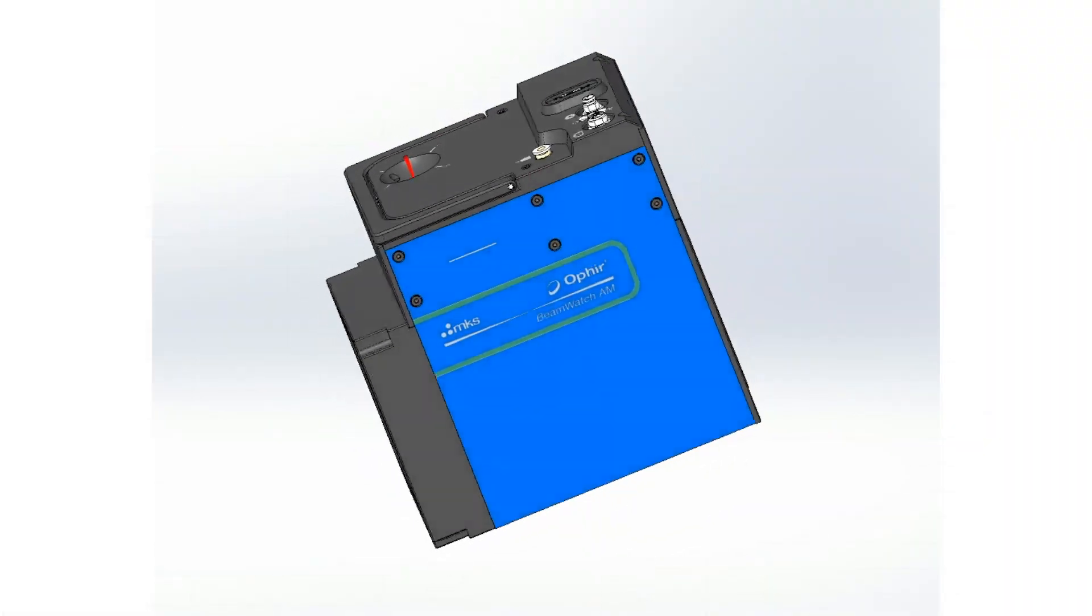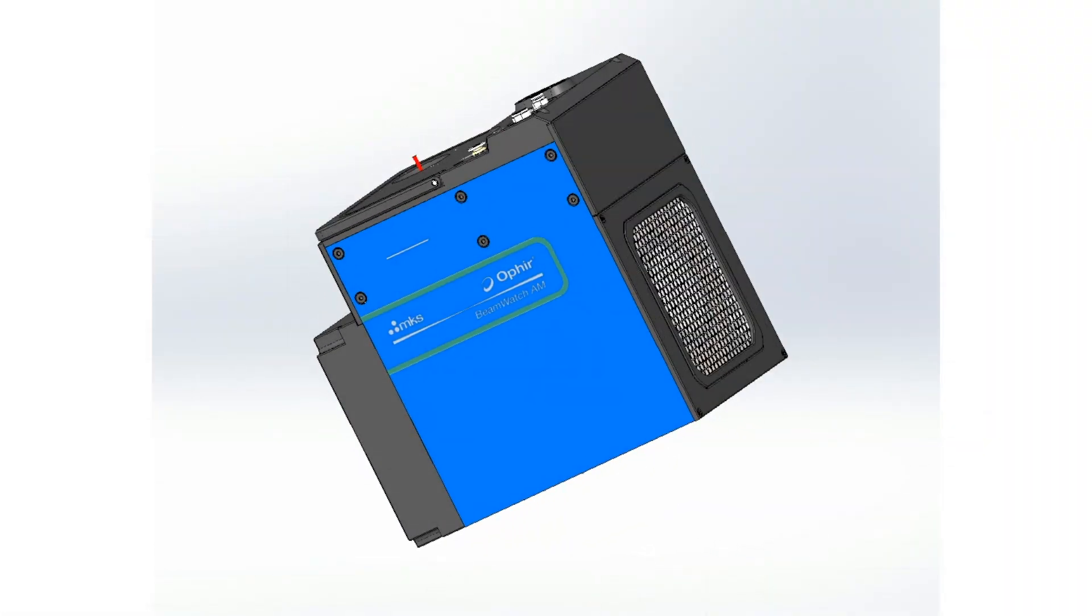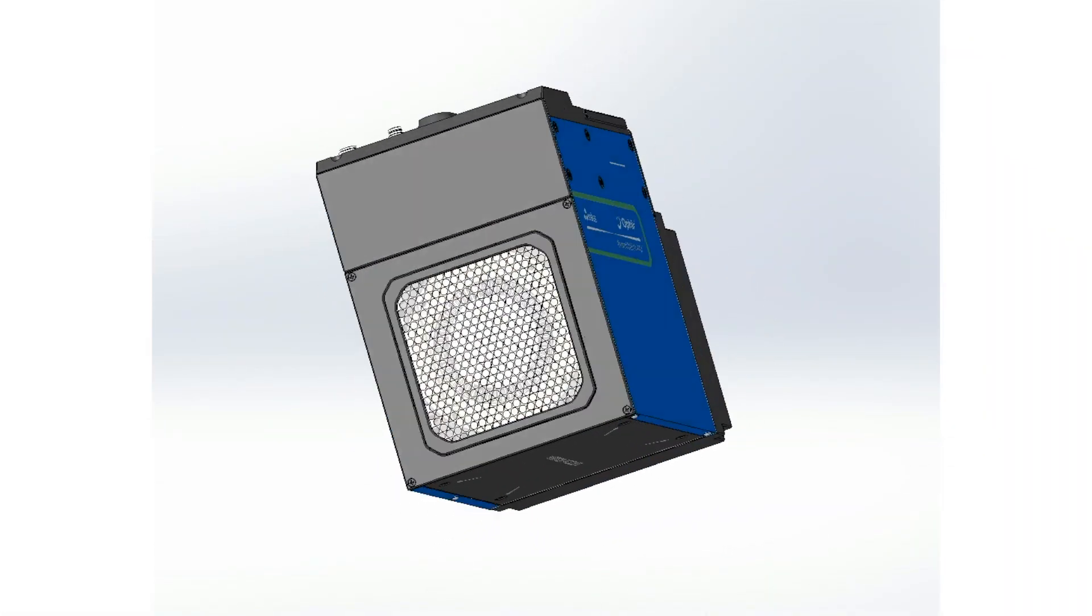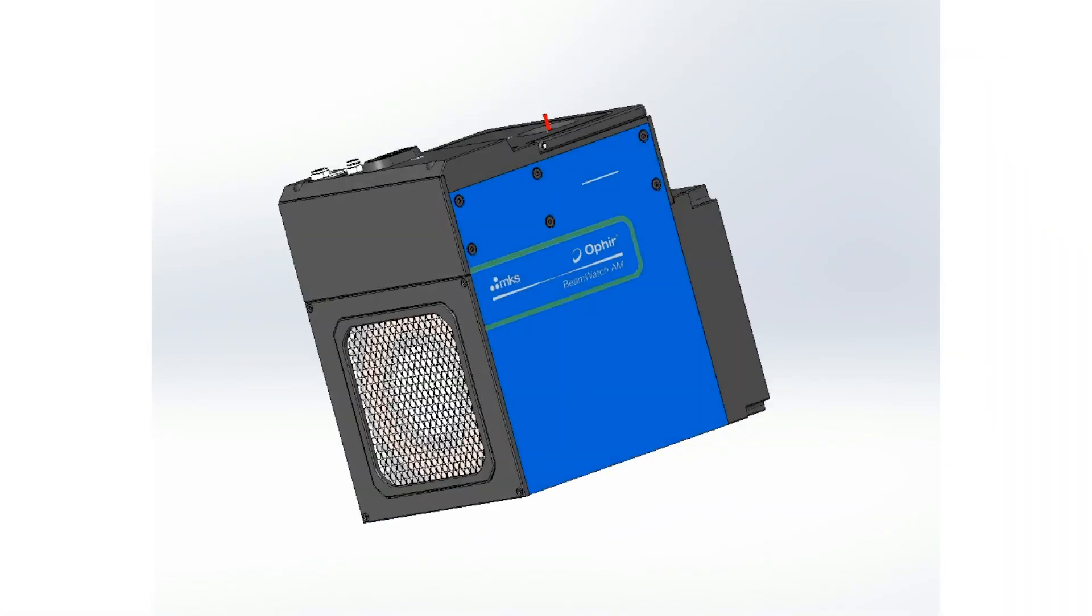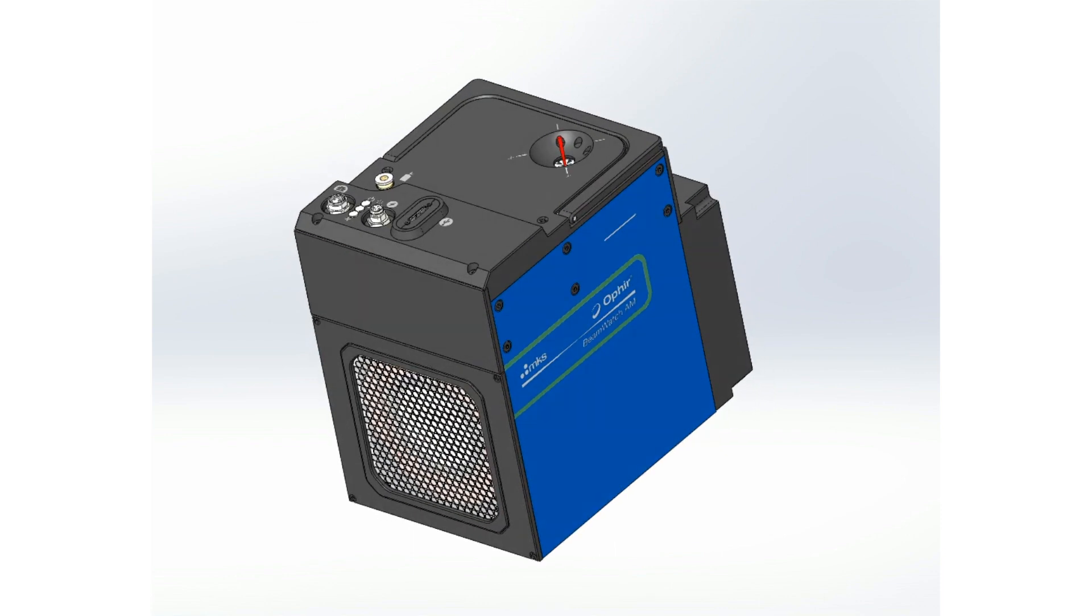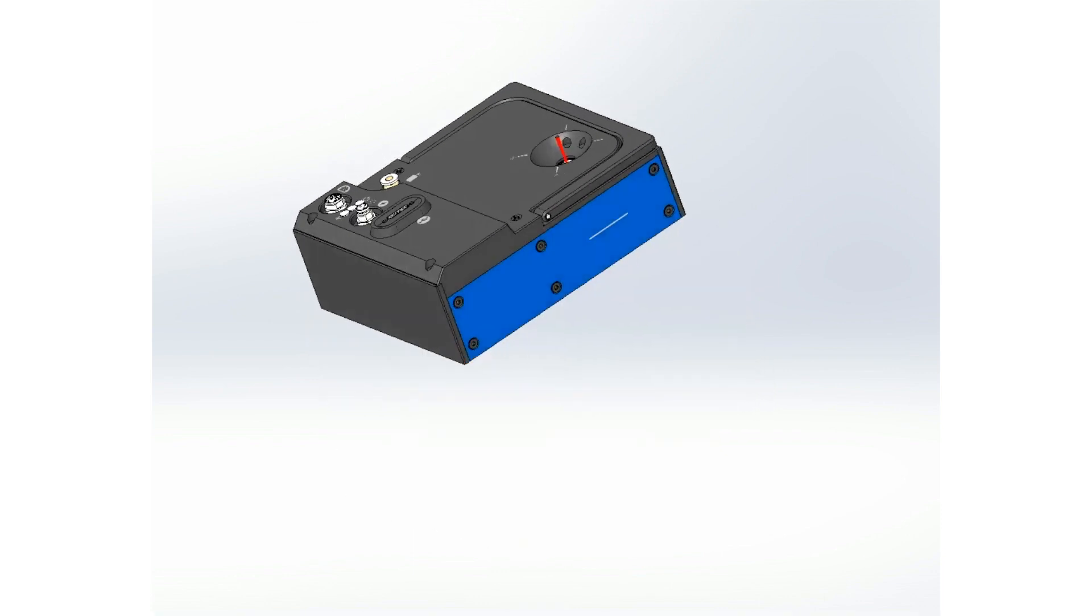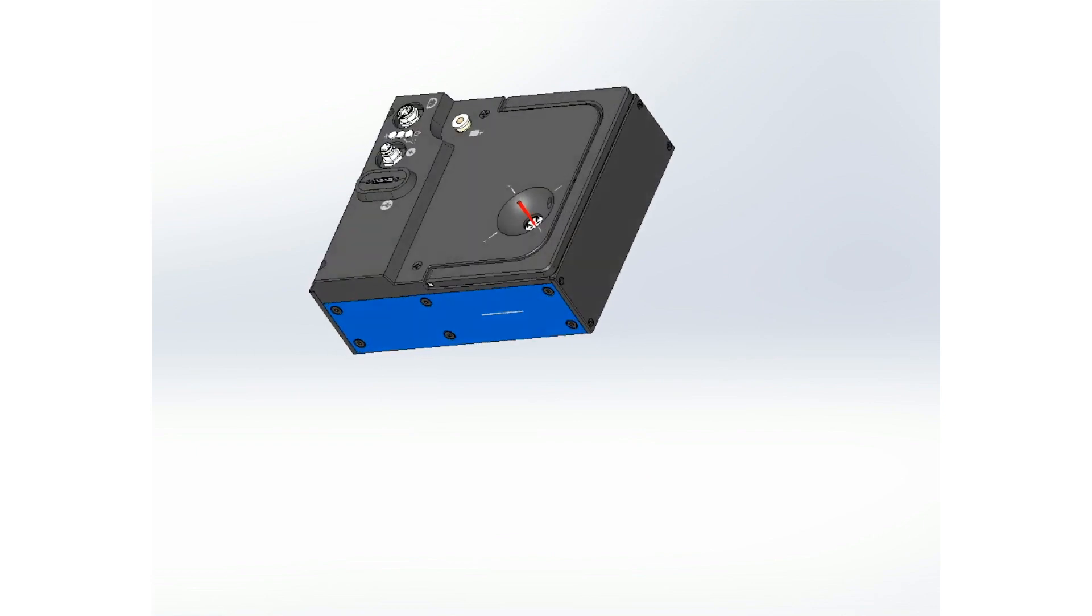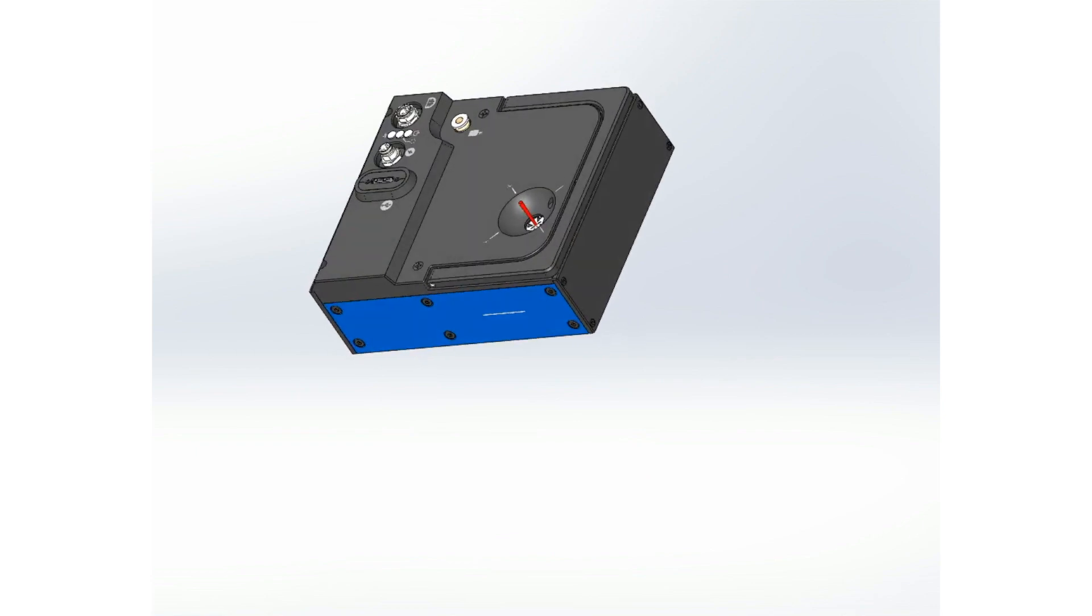BeamWatch AM combines Spiricon's revolutionary non-contact laser measurement technology with a NIST traceable power sensor. The upper section of BeamWatch AM contains the non-contact measurement camera.